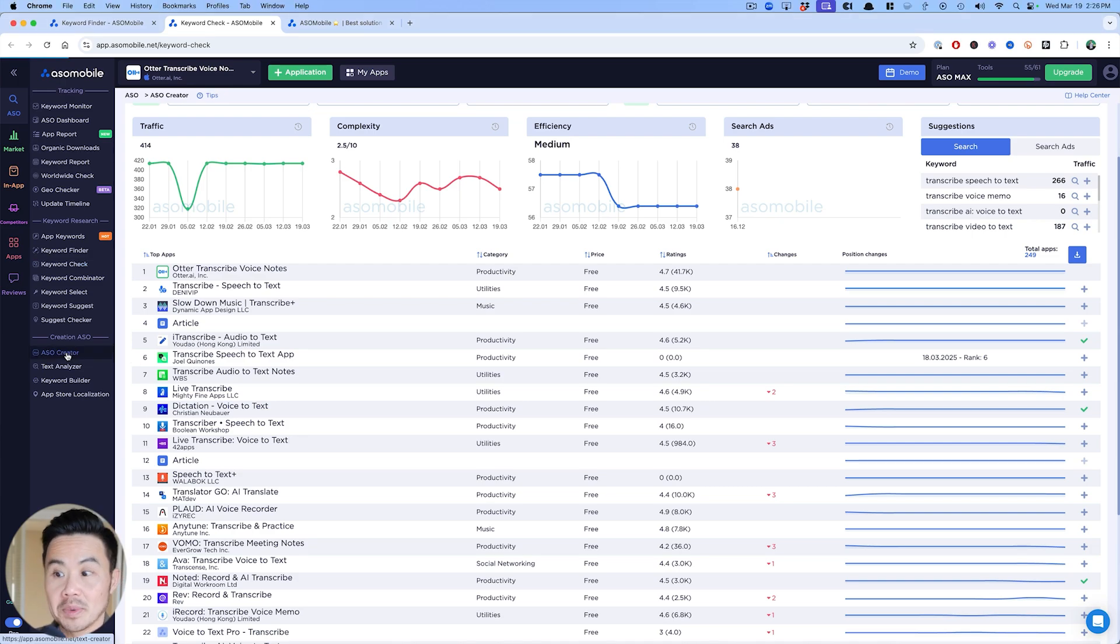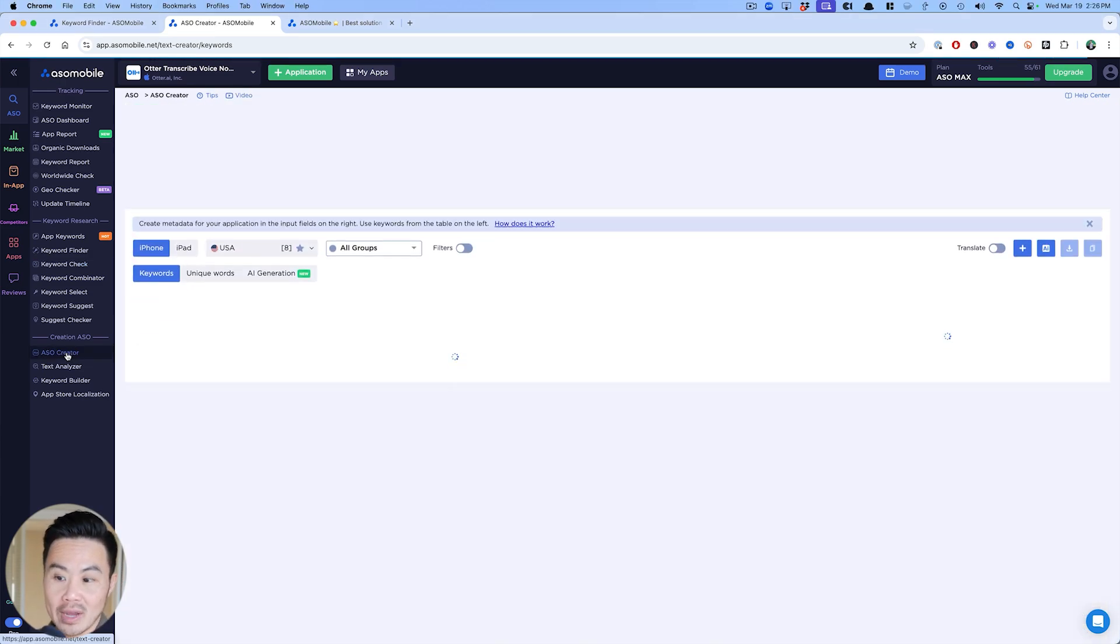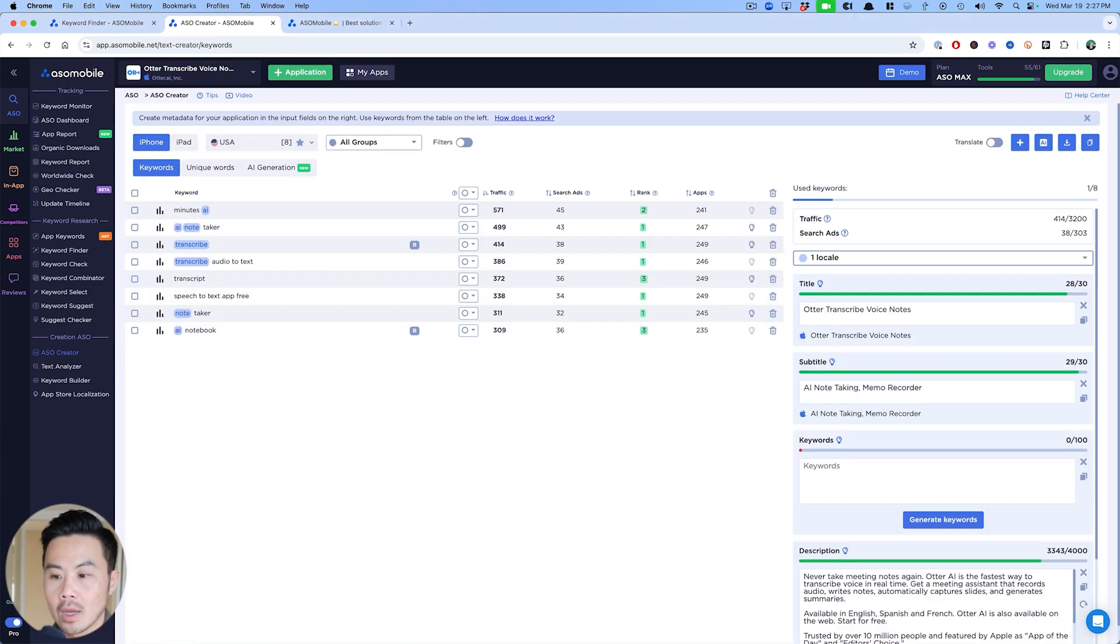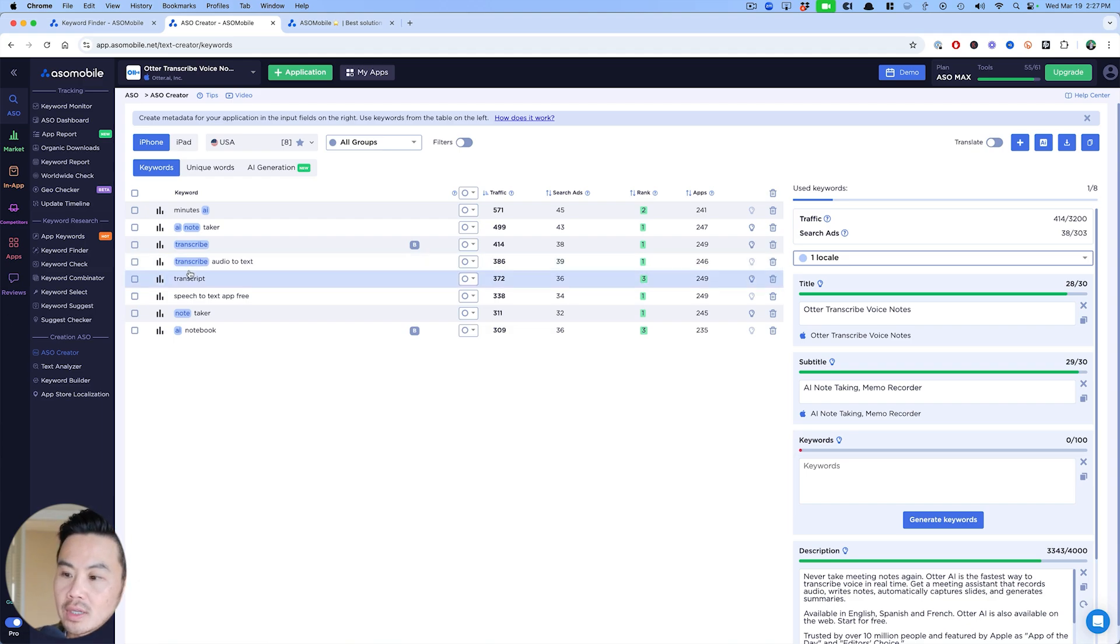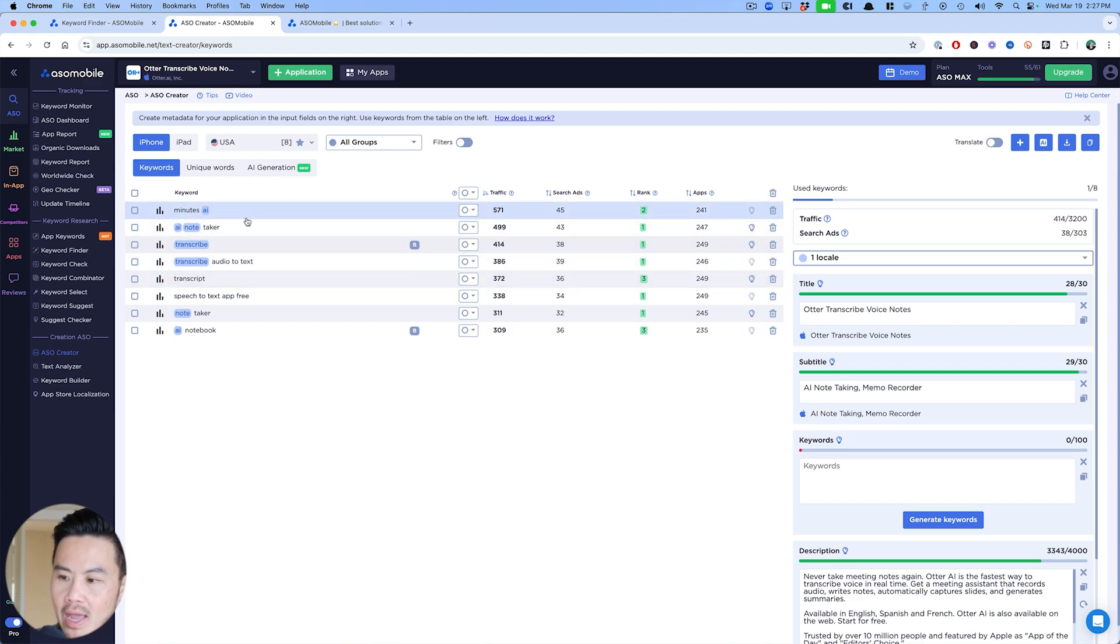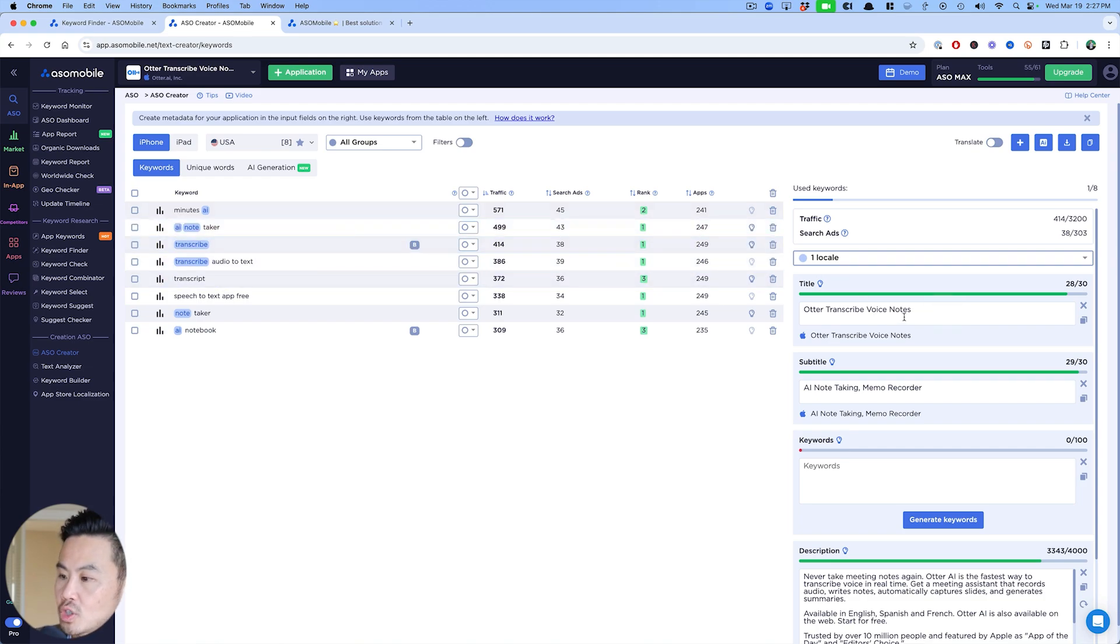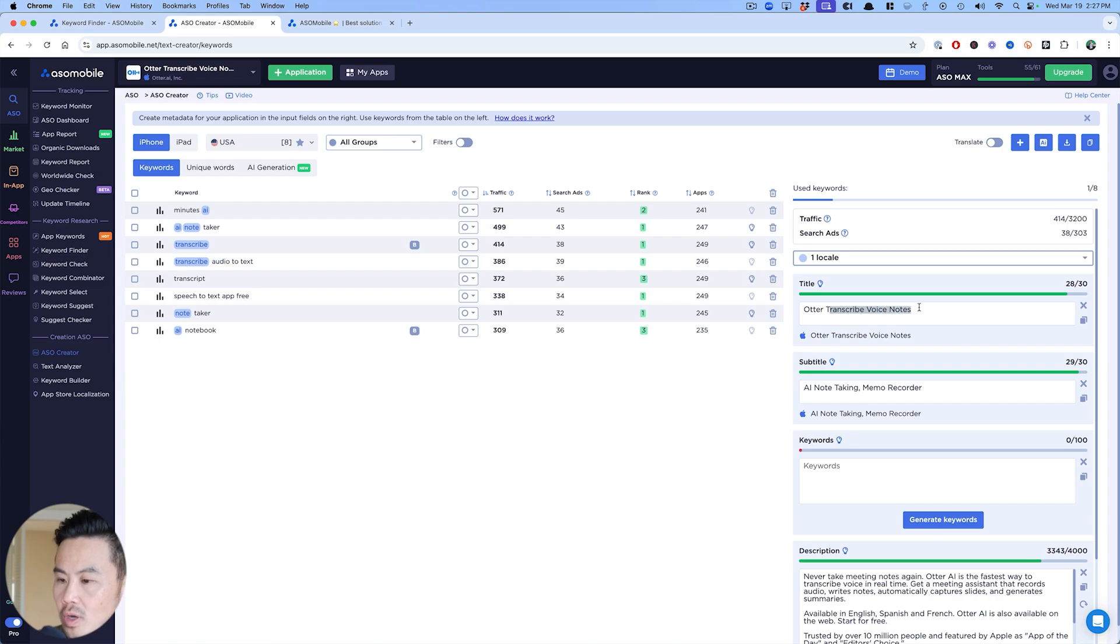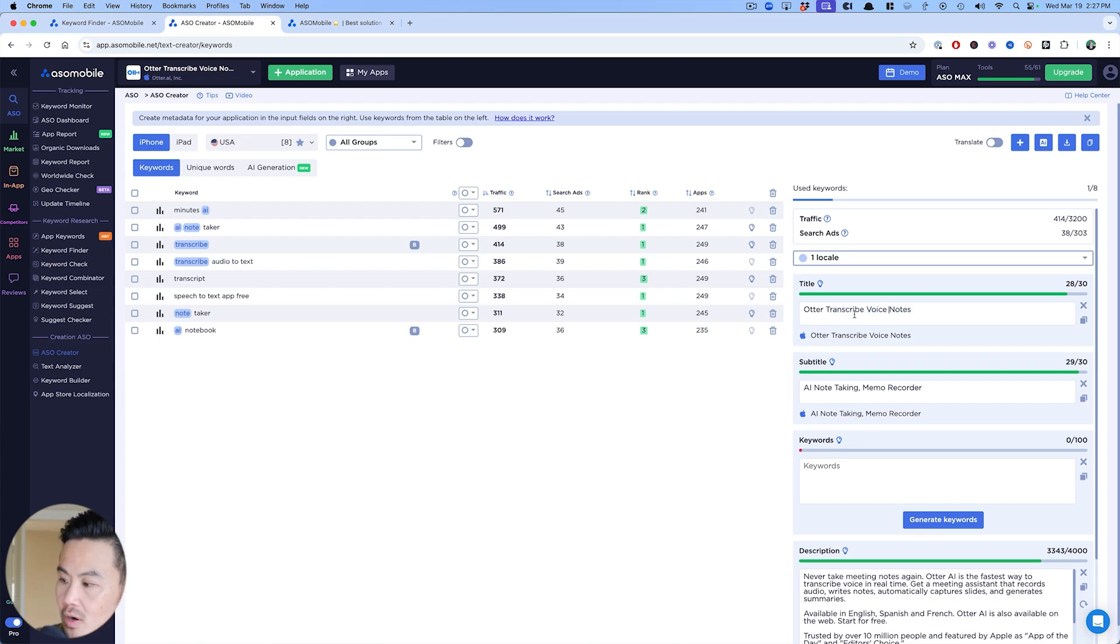Let's put together our ASO. ASO mobile makes it easy. Go to ASO creator right here. When you're in ASO creator, the cool thing is the different keywords that we're targeting. ASO mobile will show me where they're being used.